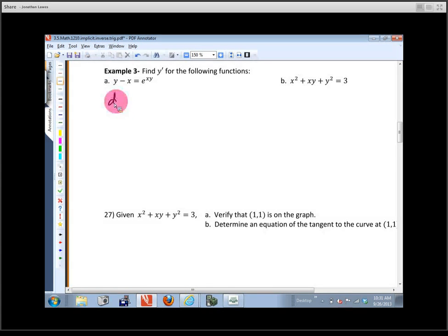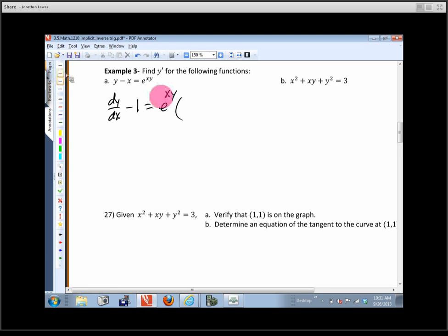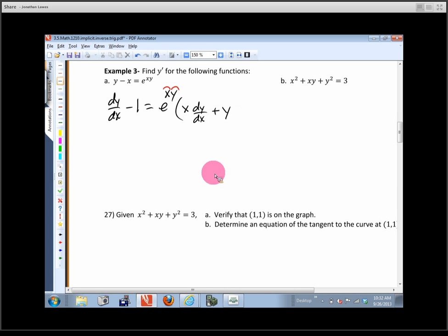We want dy/dx. The derivative of y with respect to x is dy/dx, minus the derivative of x with respect to x — which is 1. Then the derivative of the exponential e^(xy): that's the same exponential times the ln of the base, but ln(e) = 1, so just e^(xy), times the derivative of whatever we plugged into the exponent. We plugged in x·y, a product, so we use the product rule: first times derivative of the second — x times dy/dx — plus the second times derivative of the first — y times dx/dx, which is y·1.